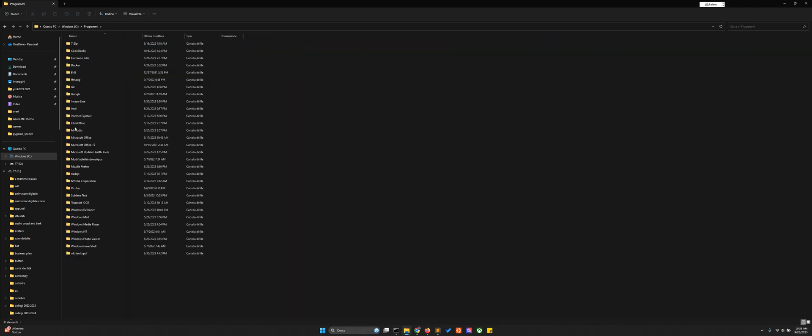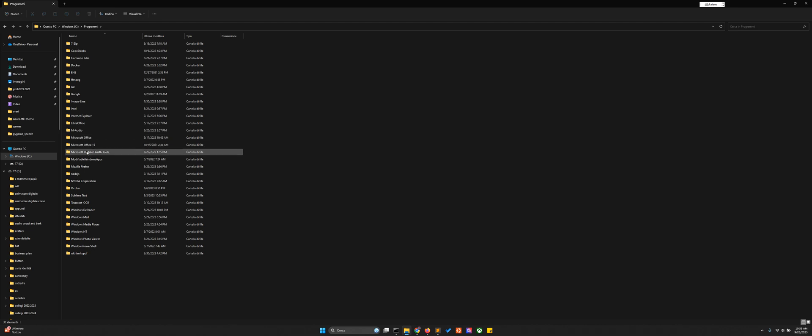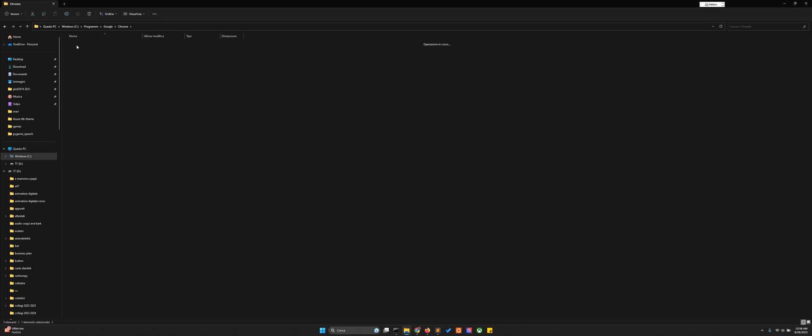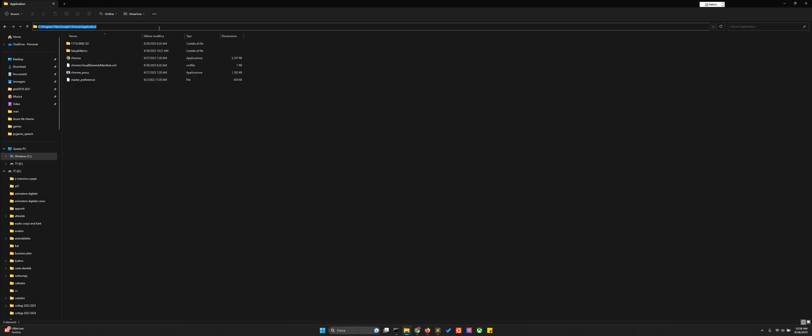If you go here into program files, Google Chrome application, you see that the Chrome exe file is here. So it's C colon slash program files, Google Chrome application, then Chrome exe.